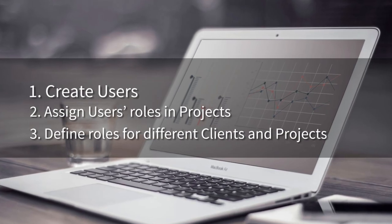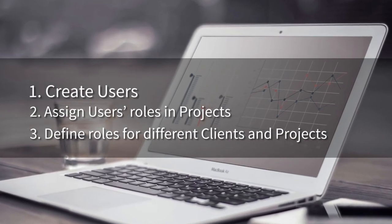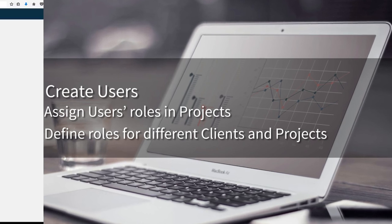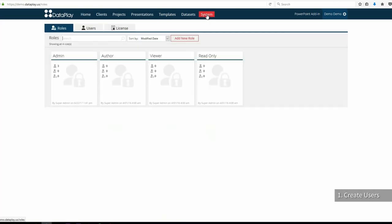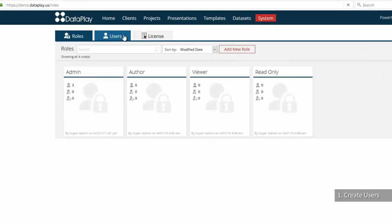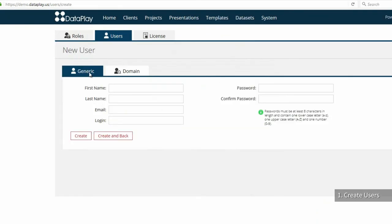First, we need to set up user accounts. We add new users from system menu. As we are using hosted license of Dataplay, we will be adding generic users.